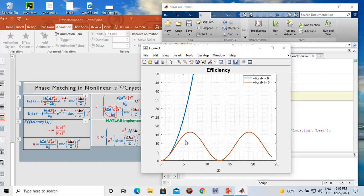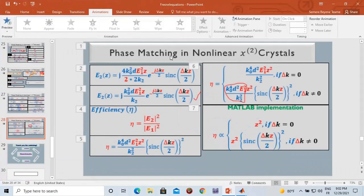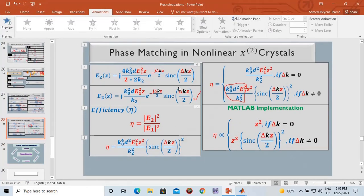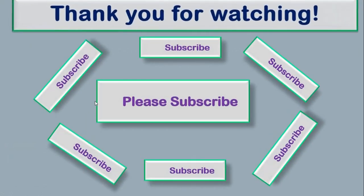In the next video, we will see how to satisfy the phase matching condition using dispersion relations. Thank you for watching.